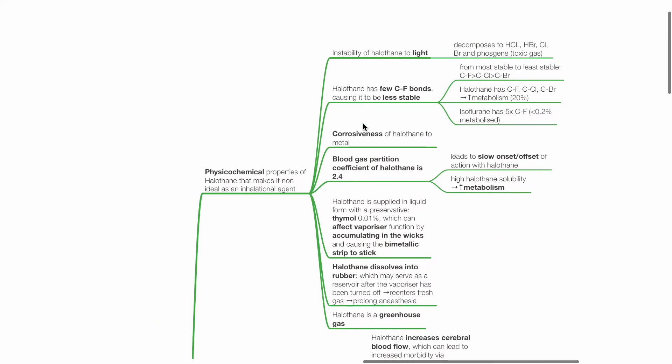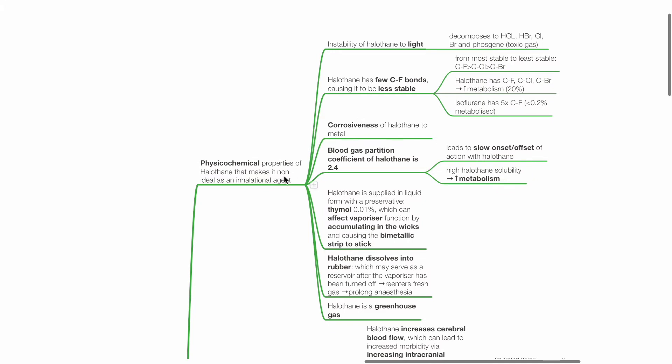Physical chemical properties of halothane that makes it non-ideal as an inhalational agent includes instability of halothane to light. Halothane decomposes to HCl, HBr, Cl, Br, and Phosgene, which is a toxic gas.